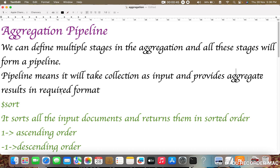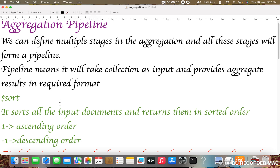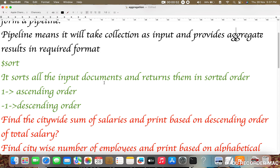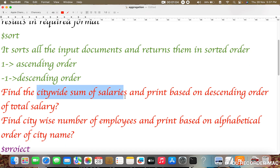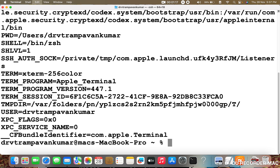Based on the constraints we mention, it will produce the output. The first operator is dollar sort — it will sort all the input documents and return them in sorted order. Generally, passing one will sort in ascending order and passing minus one will sort in descending order. For example, the first query is: find the city-wide sum of employees and print based upon the descending order of total salary. I am going to open my terminal and connect to the Mongo shell.